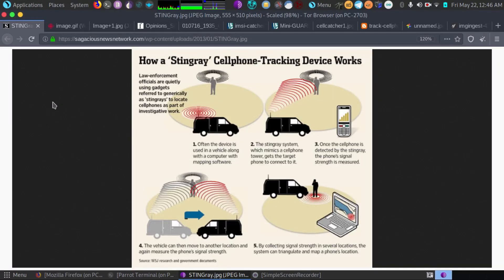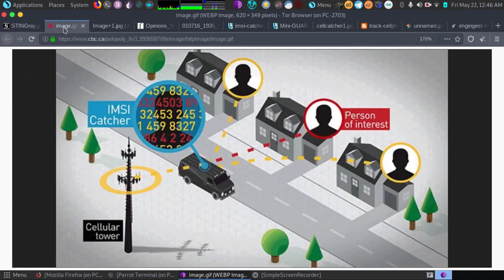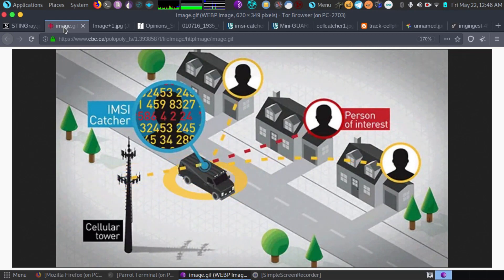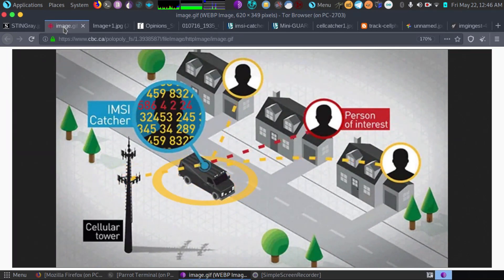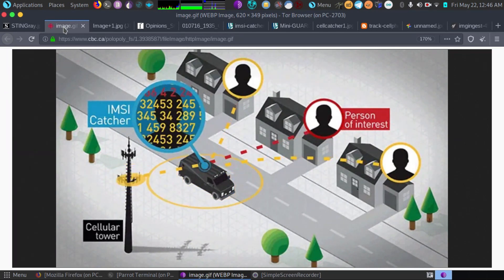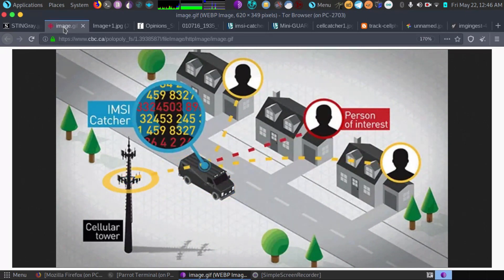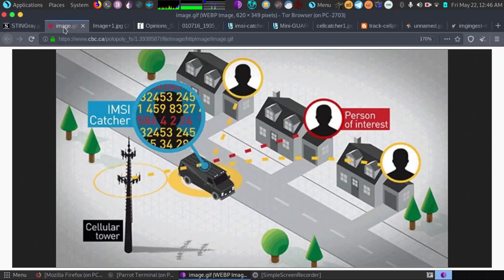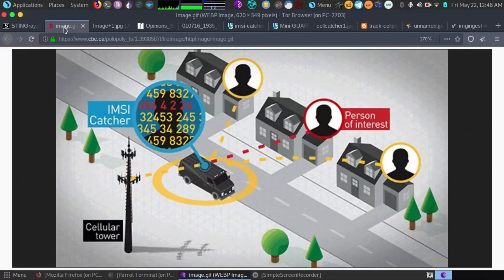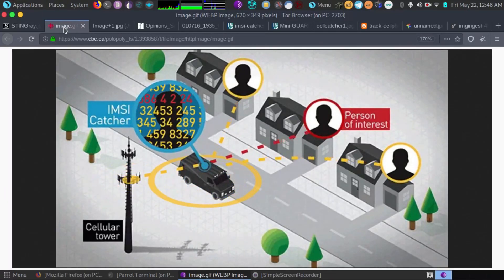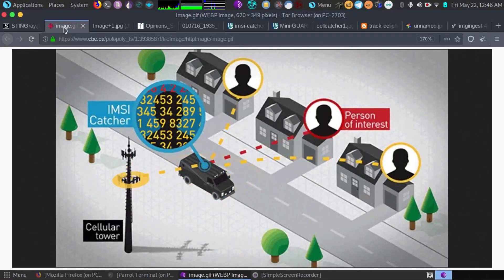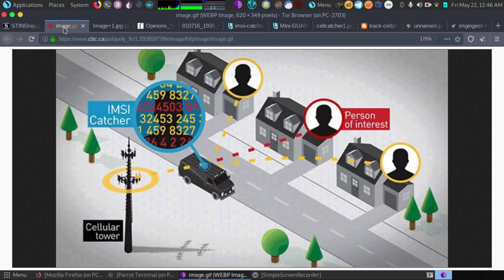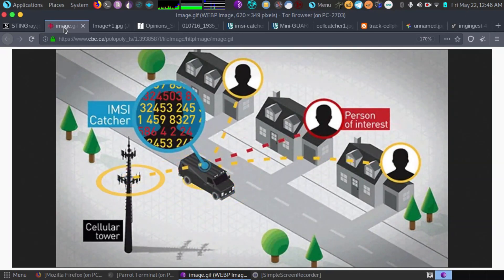So what a man-in-the-middle attack is, is where the person doing the attack stands in the middle and tries to get your cell phone to connect to them. Basically the stingray or IMSI catcher sends out what looks like a stronger signal, and that stronger signal tells your cell phone, hey I'm the strongest signal in the area, and your phone automatically connects because of that.